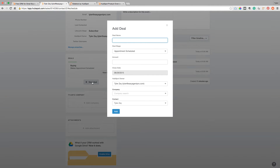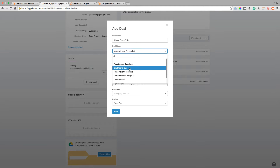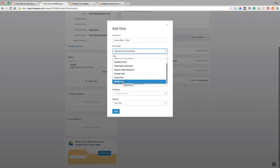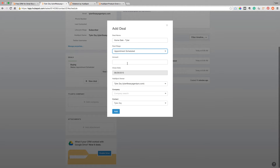What you can also do is associate a deal to a contact. So let's say Tyler is going to buy or sell a house — I can create a deal, name it 'home sale,' put the contact's name there, and then set the stage: did we already qualify it? Did we do the presentation? Is the contract signed? Did we close it out? Did we win or lose it? Is there just an appointment scheduled? We can put the actual dollar value on that.